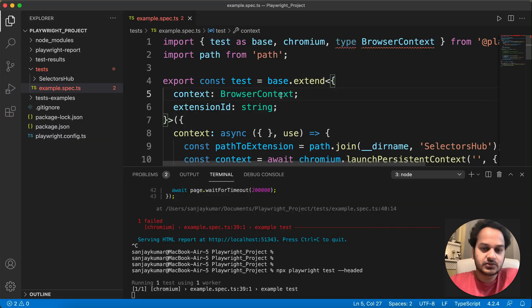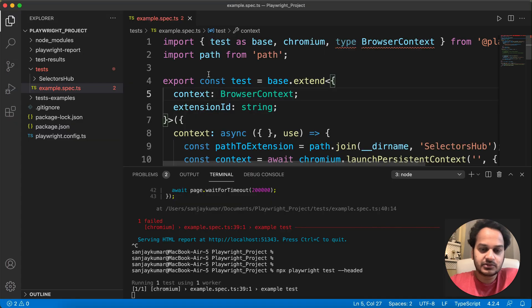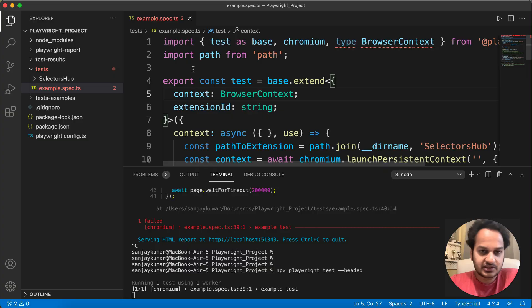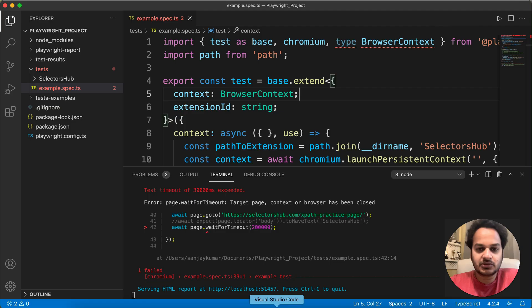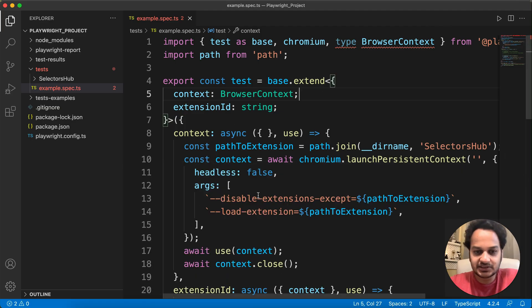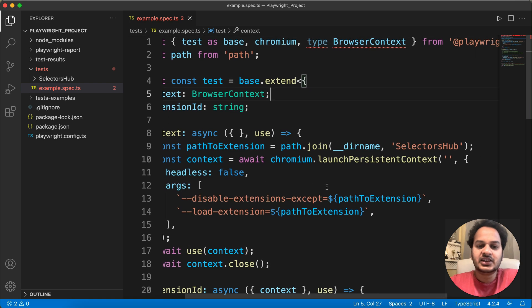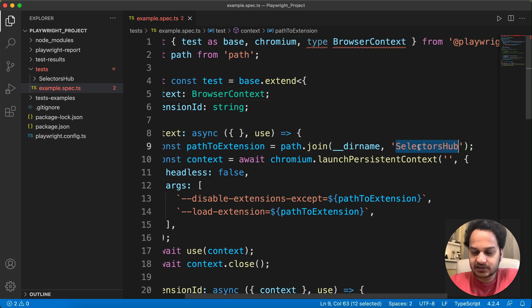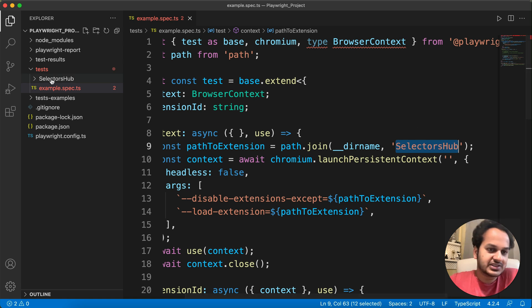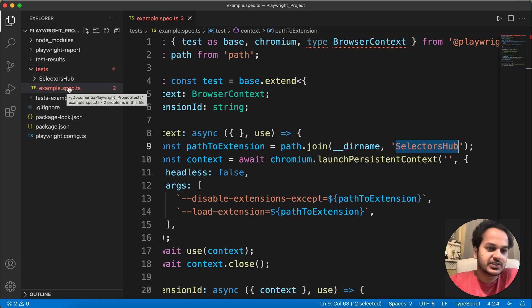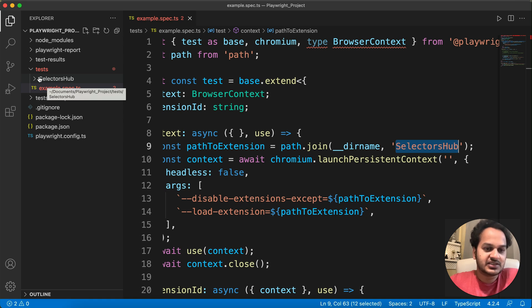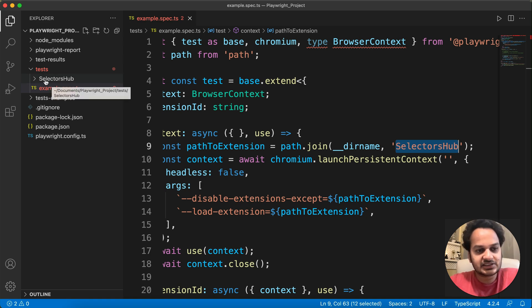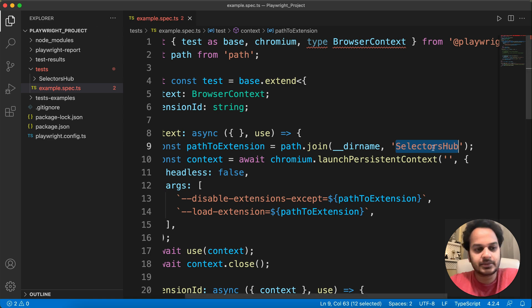Now in this code, what you need to take care about is this. The rest of the thing, whatever is there in the code, that you can use as it is. Just that this is the path of that extension code. It is better recommended that you keep that extension code inside the same test case folder. This is my test case file here, and here you can see I have kept the extension code. So you can have it here, any extension which you want to get preloaded. You keep that here, the extension code, and just pass the name of that extension, I mean that folder name here, because inside this there are files.